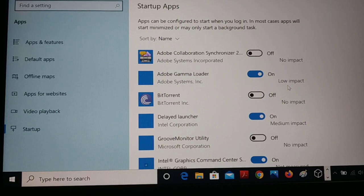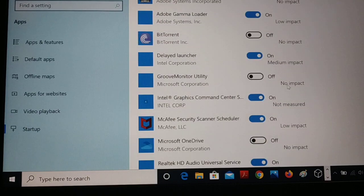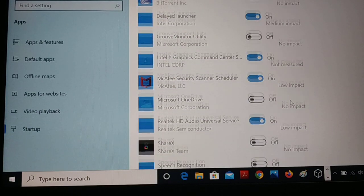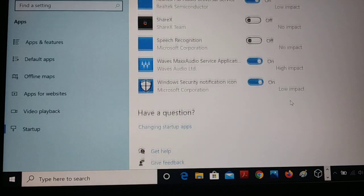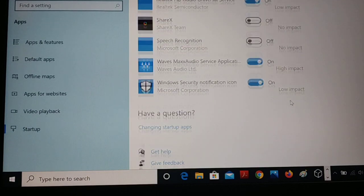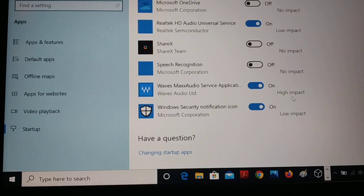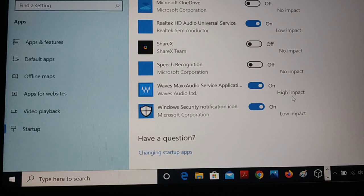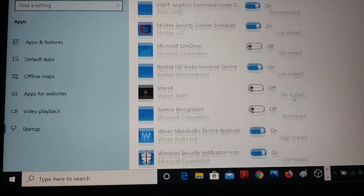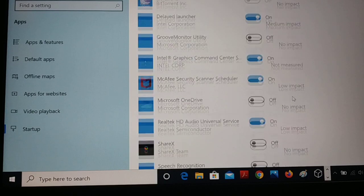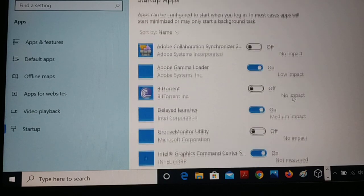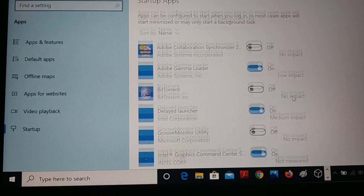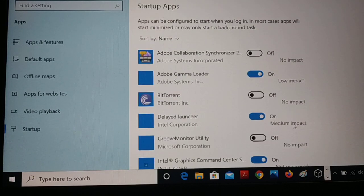Some applications you can see no impact, low impact, medium impact, and some of these applications will show you it's a high impact. So check it out.